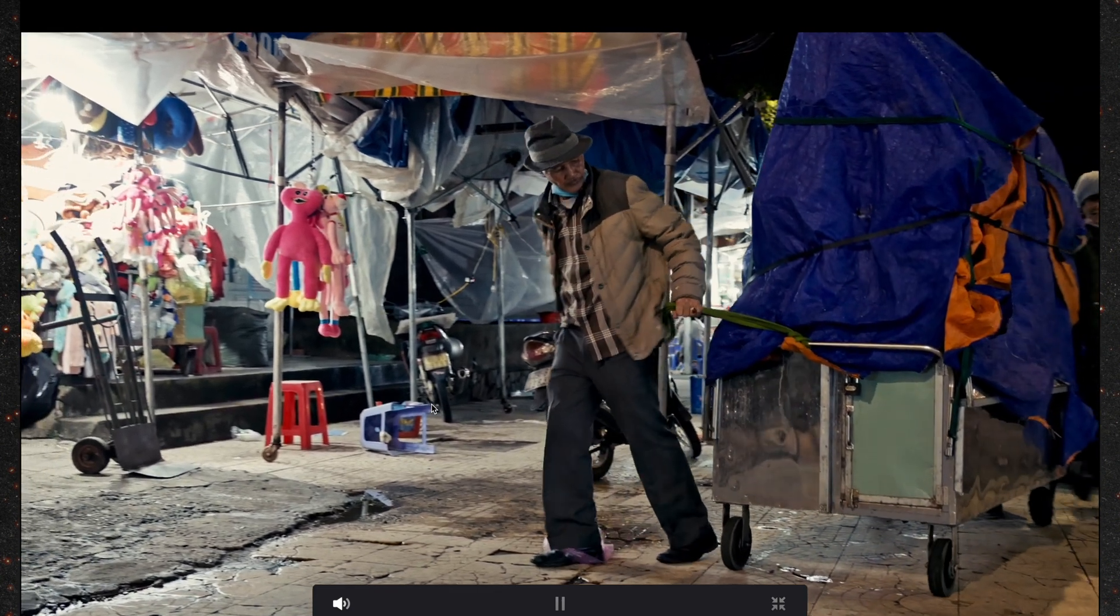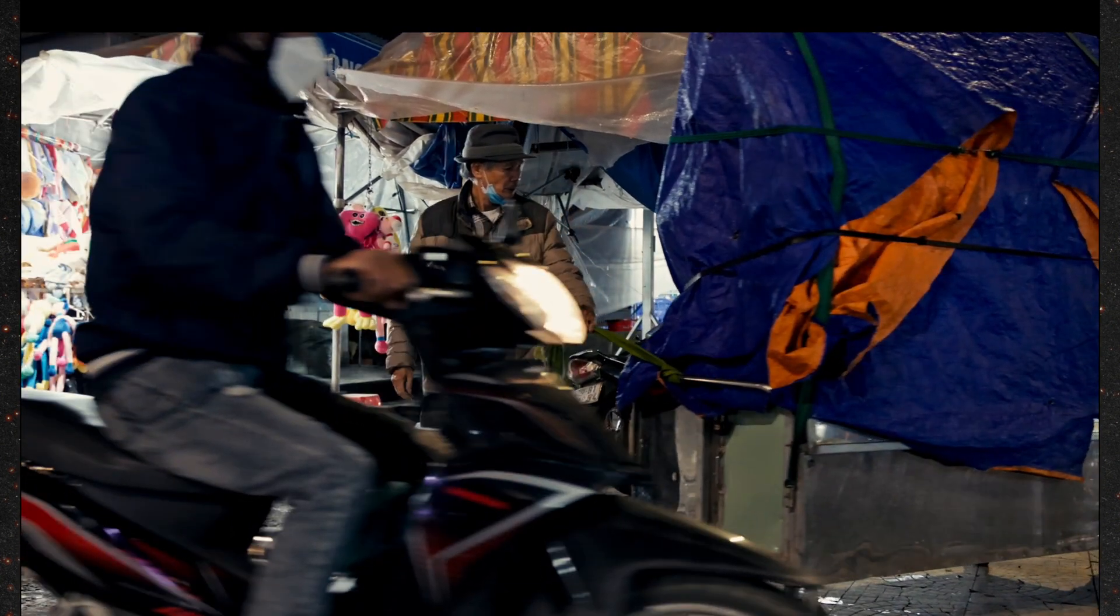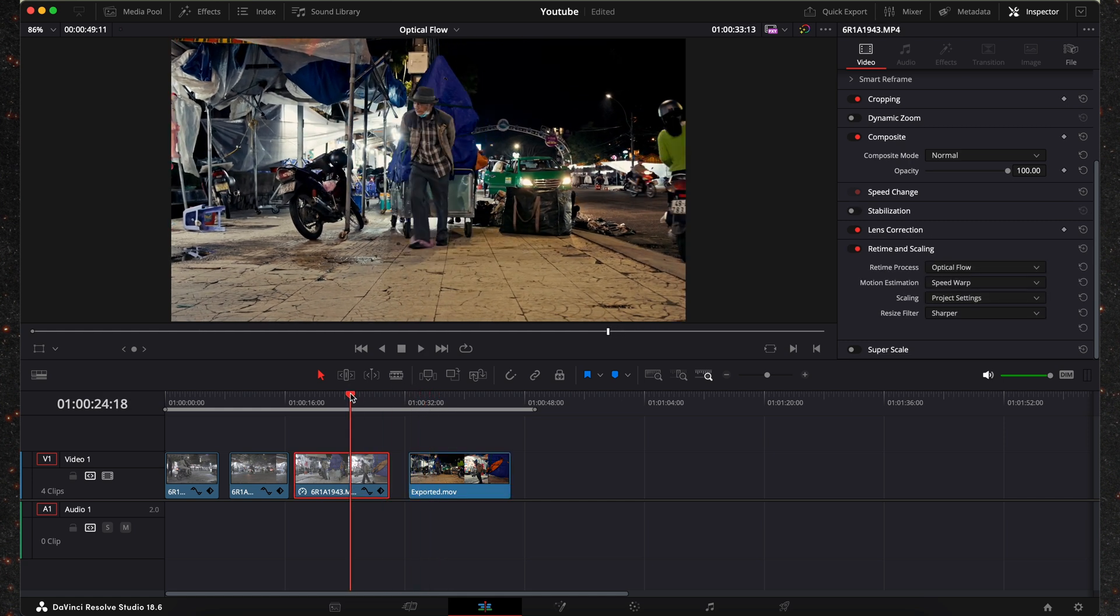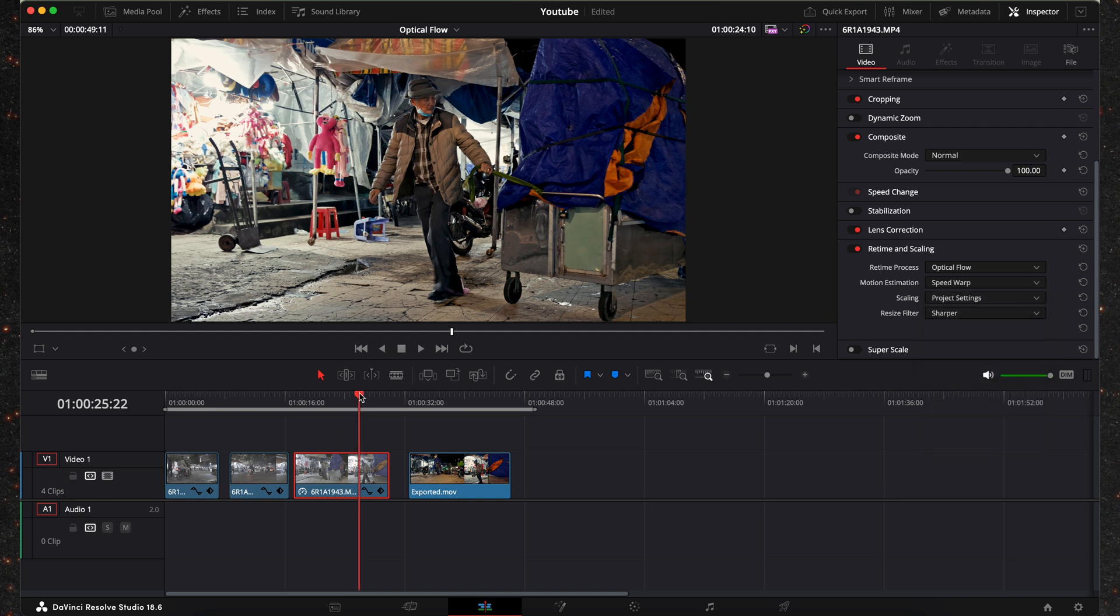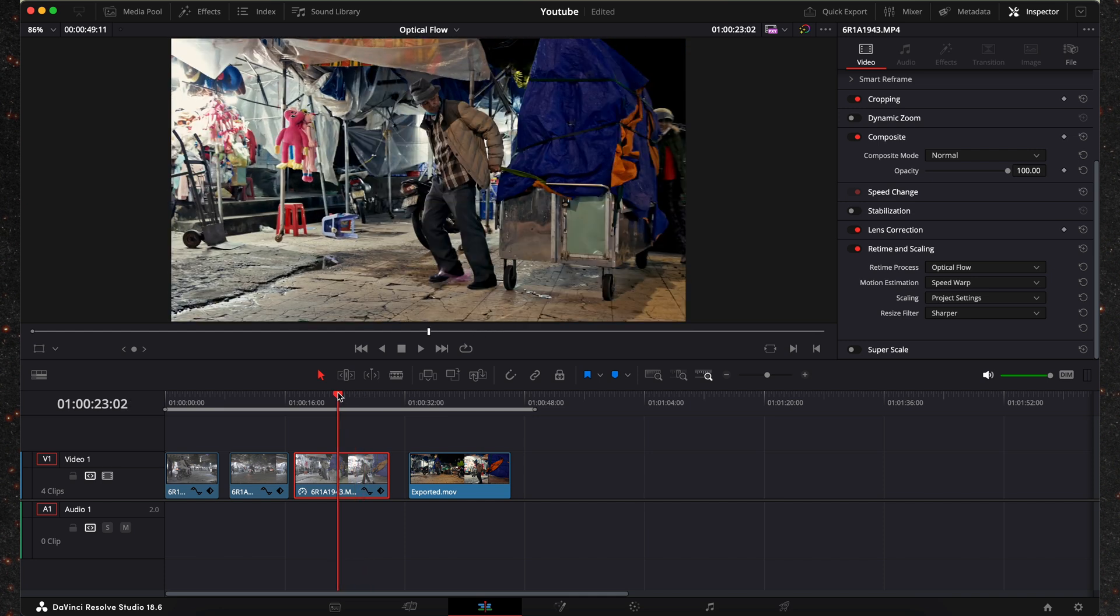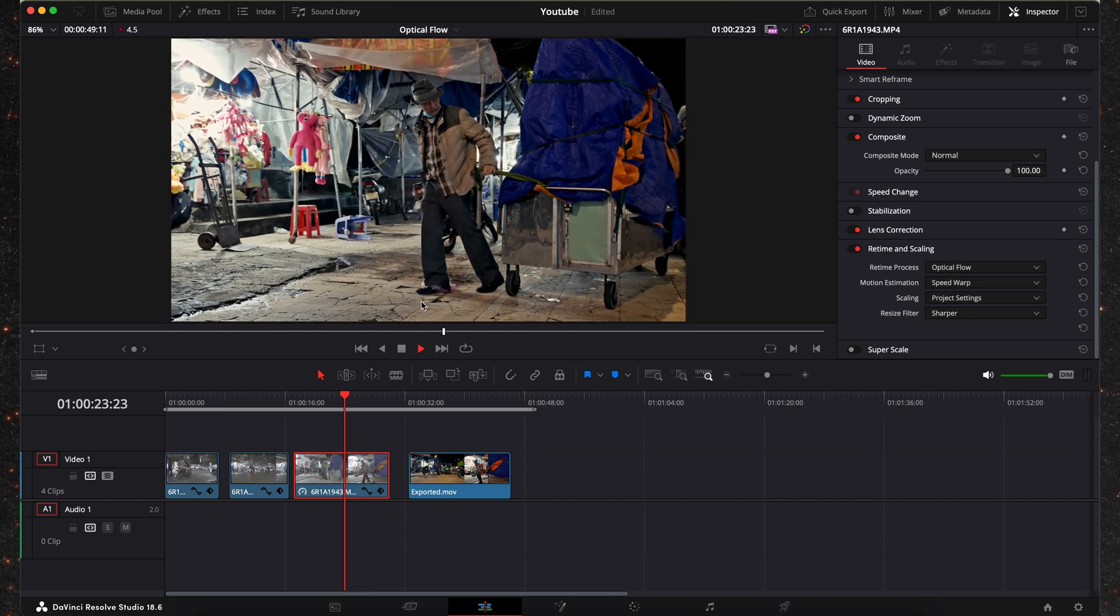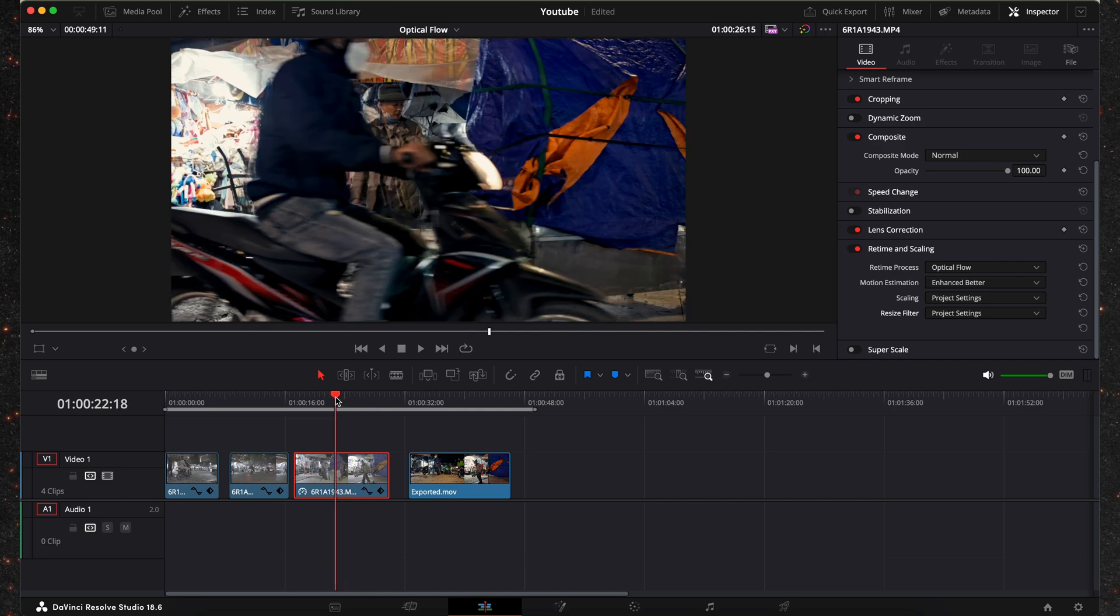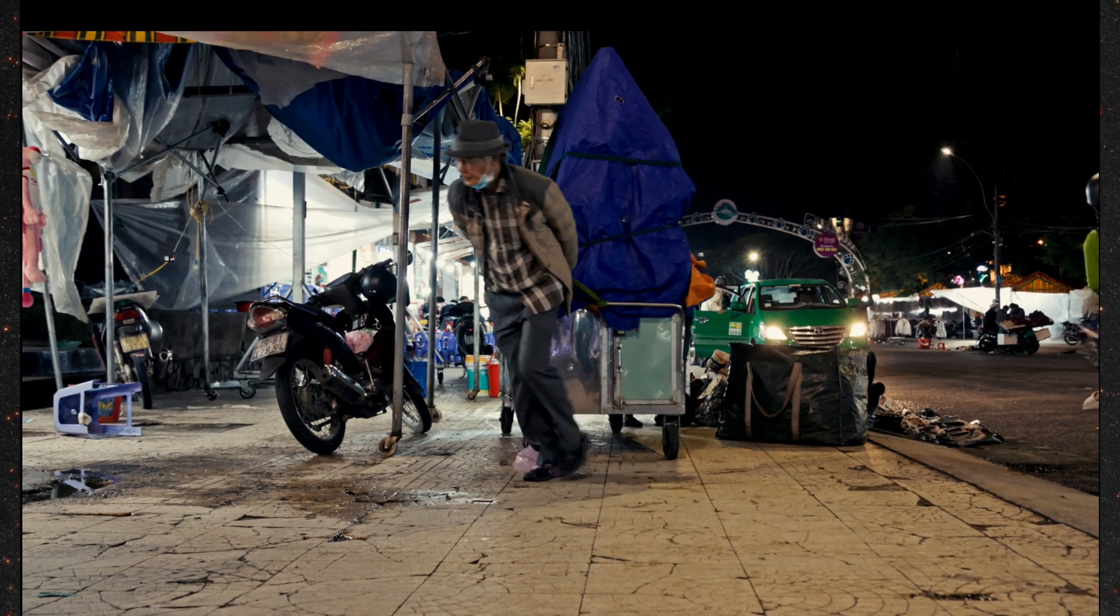So yeah that is a little trick that you can do to improve your shots. Obviously this will work better when you have less motion like I said but if you use these settings speed warp and then resize filter just choose sharper you will get much better results. I only recommend to use this when you have loads of motion and you have that ghosting effect going on. Otherwise I will usually go with enhanced better and just leave it at project settings.